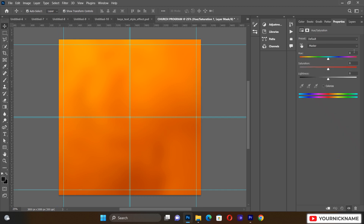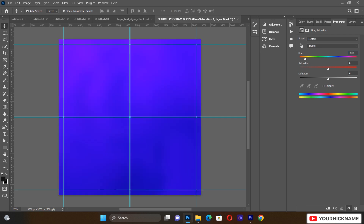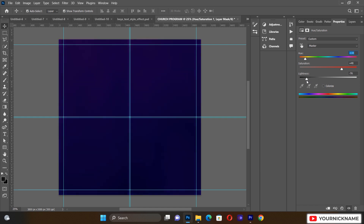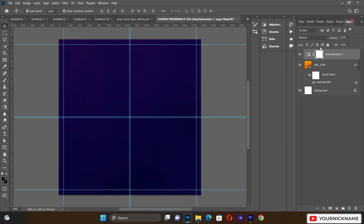After blurring the background, go to Hue/Saturation. Set the saturation to minus 133, then push the hue a little bit forward to about plus 48, then reduce the lightness to about minus 74. This is what I want us to use for our background.